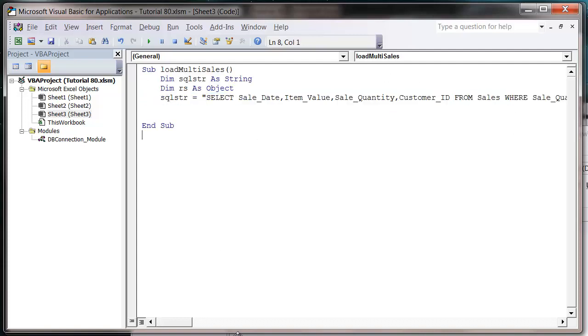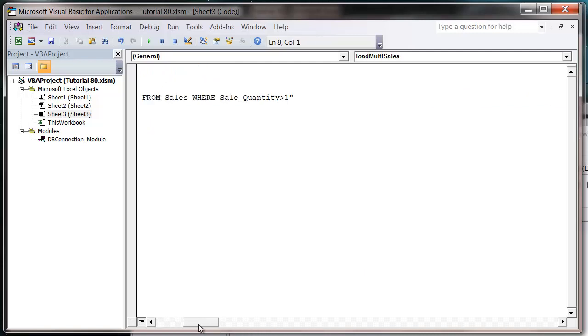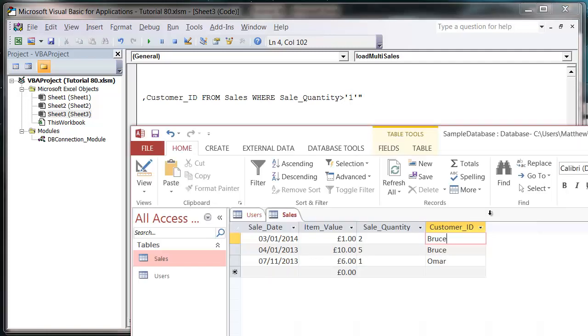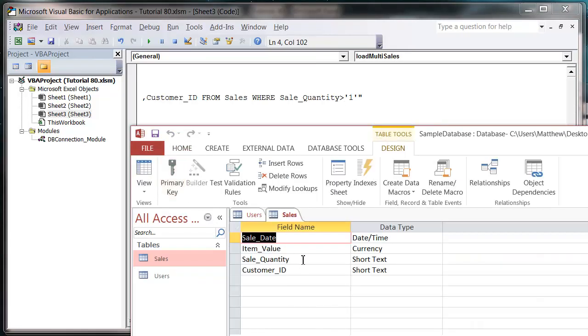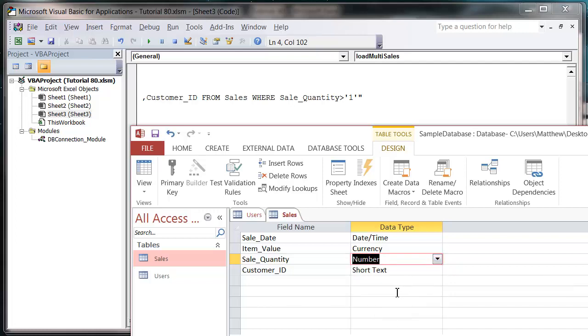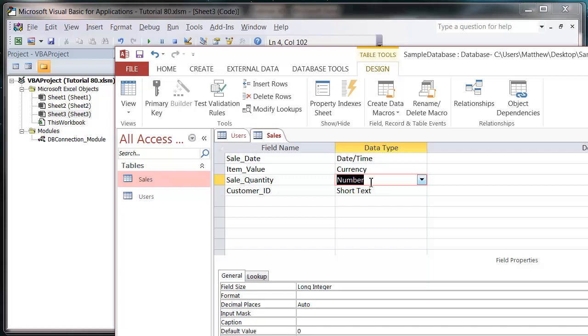And the second thing to point out is that I haven't put in any apostrophes around the one. So if you put apostrophes it's going to treat it as a text field, which is not what we want to do because I've got a number field in here. Or at least it should be. Let's just check that. I'll put it in as a text field. So let's just change that. So that's a number now.